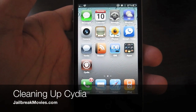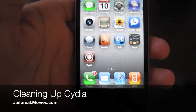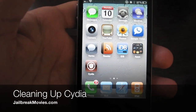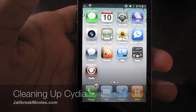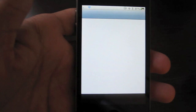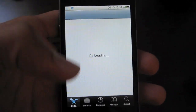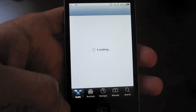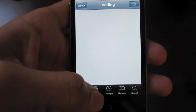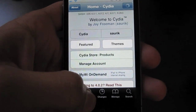Hi, this is Jeff with jailbreakmovies.com. Now let's talk about cleaning up Cydia. If you're new to Cydia, no doubt you'll be overwhelmed by the amount of content that litters Cydia.